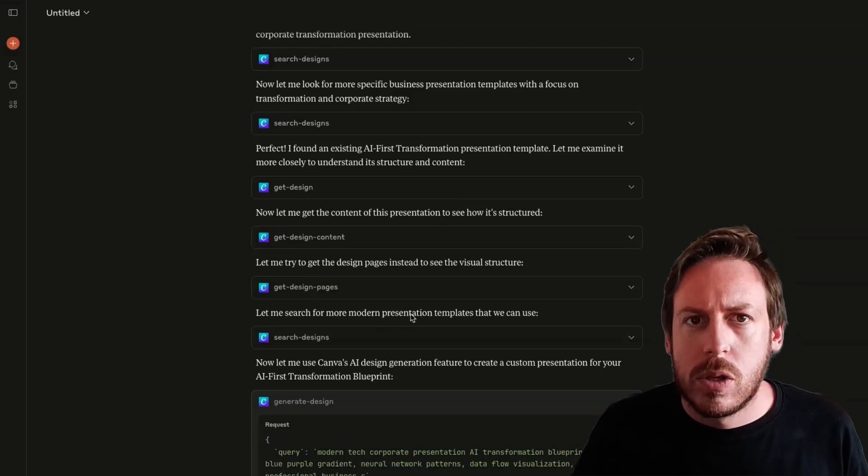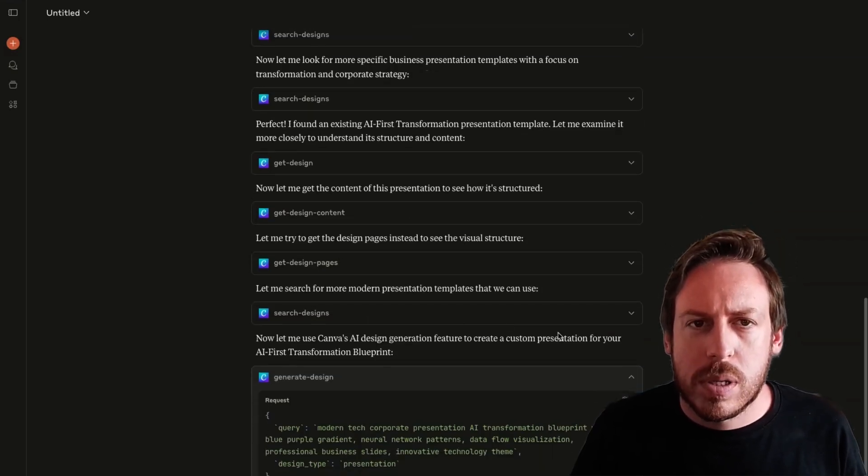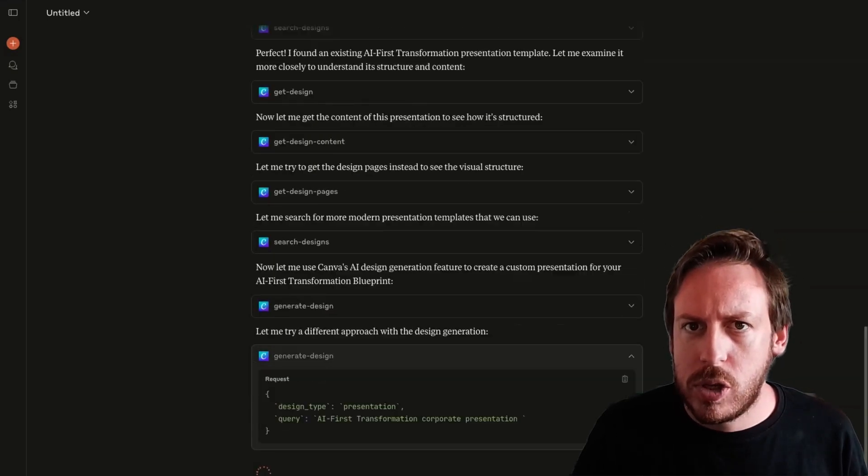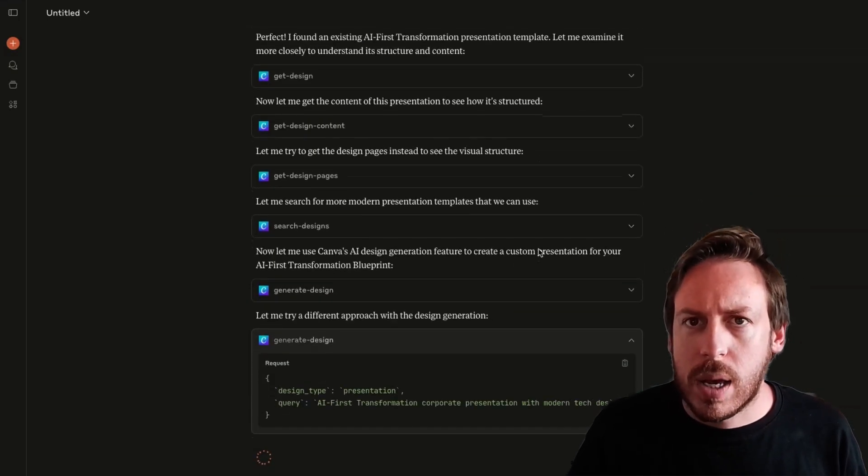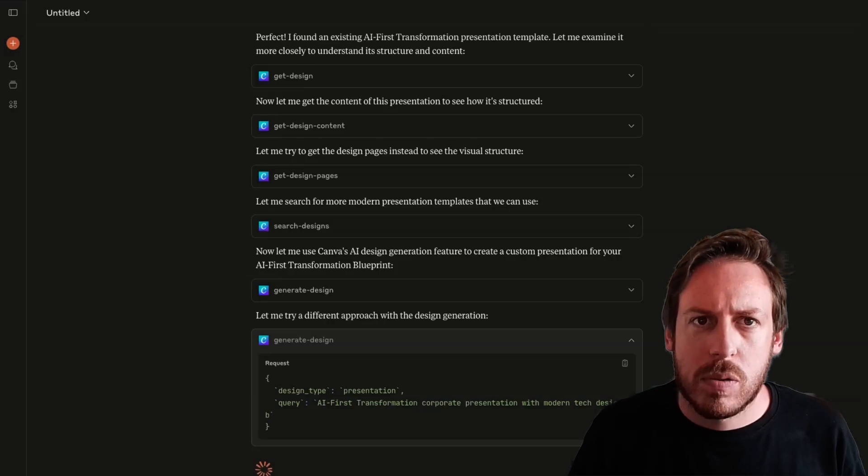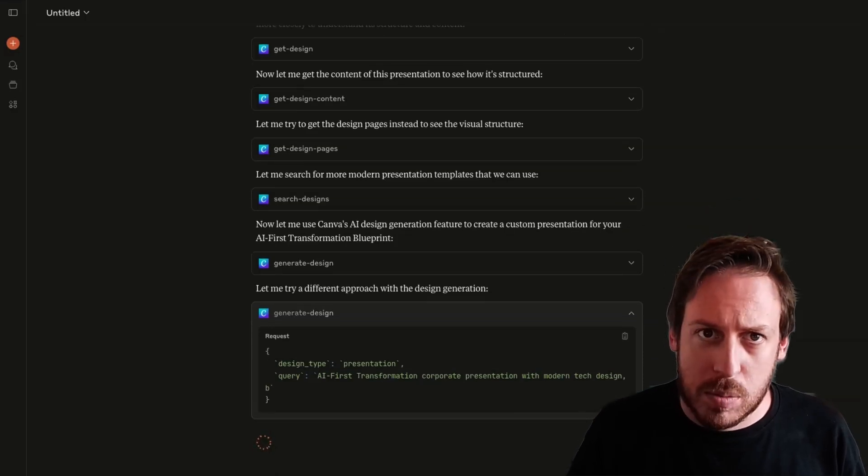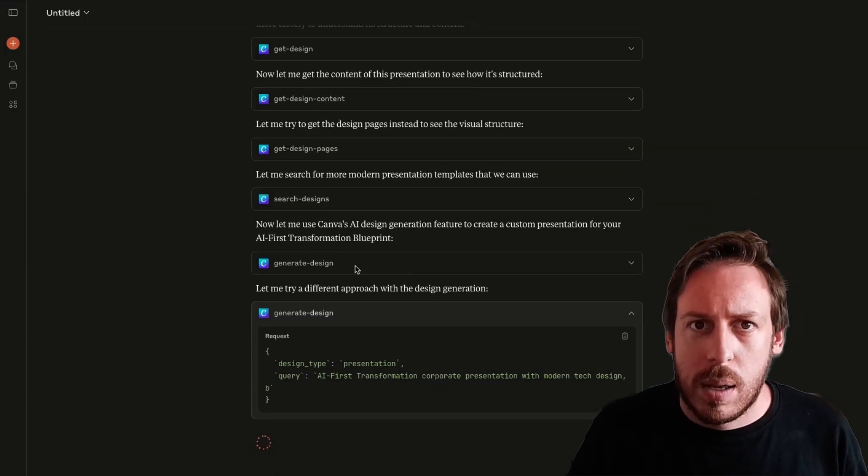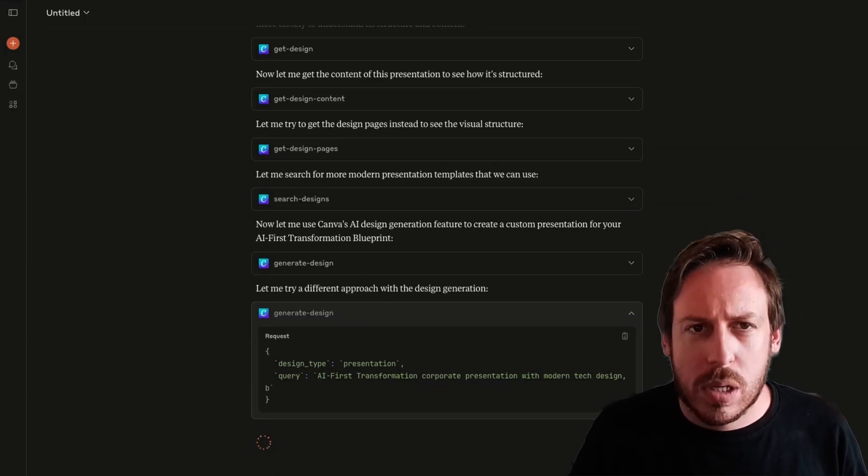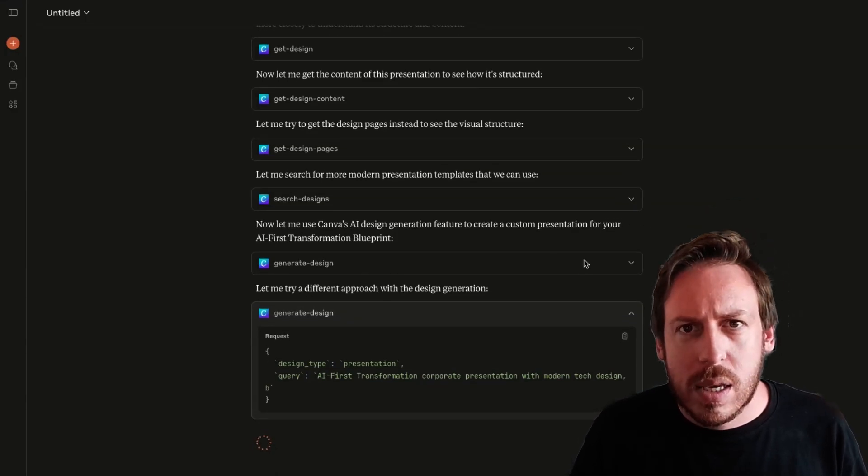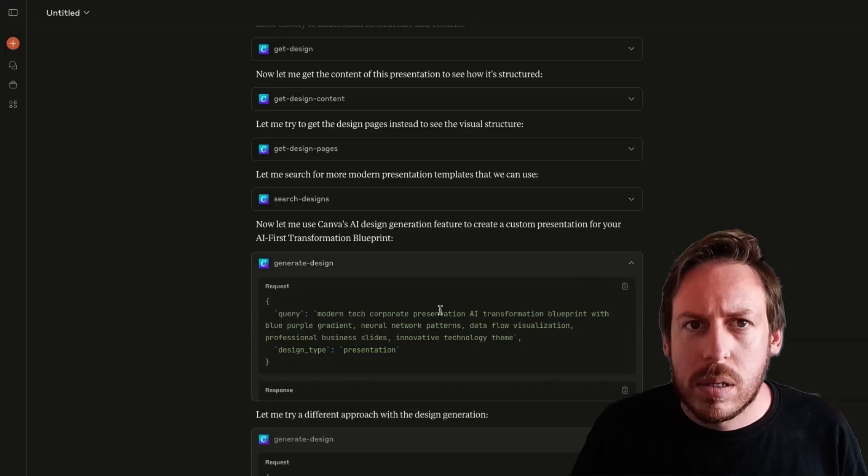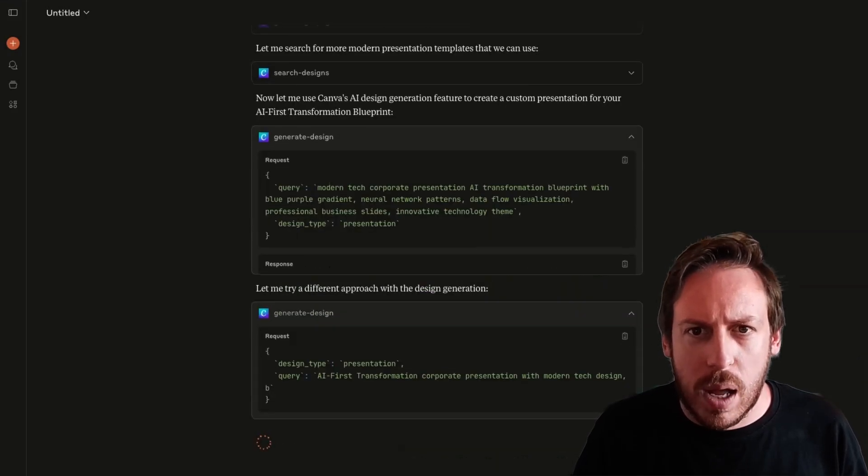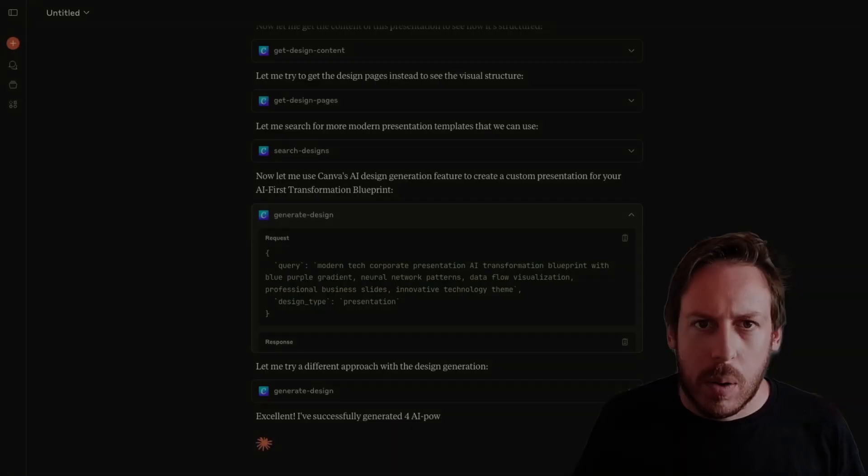All right. It's searching for presentation. Now it's using Canva's AI design generation feature to create a custom presentation for my AI first transformation blueprint. Let me try a different approach with the design generation. It does get some errors, but it will always keep trying until it gets the job done. And don't forget, this is the worst it's ever going to be. Tomorrow is going to be better.